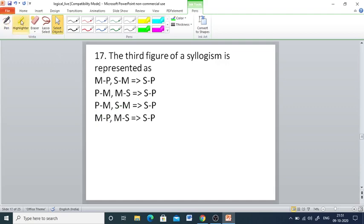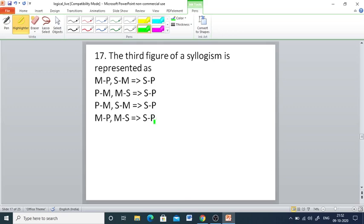Q17: The third figure of a syllogism is represented as — options M,P / S,M / S,P; or P,M / M,S / S,P; or P,M / S,M / S,P; or M,P / M,S / S,P. The right answer is M,P / M,S / S,P, because in the third figure the middle term is the subject of both premises.